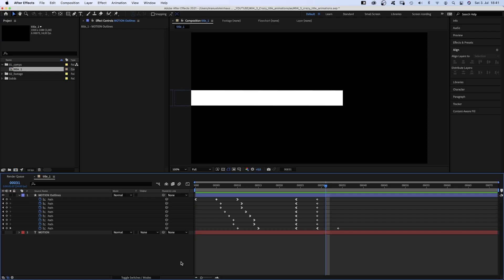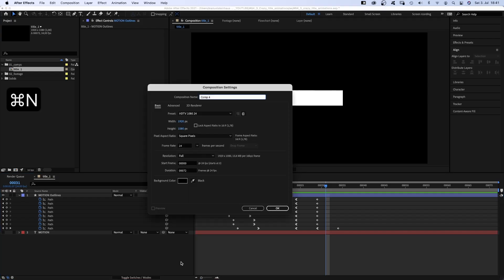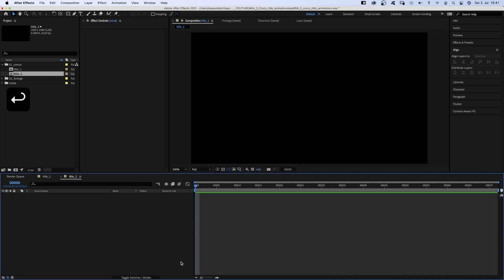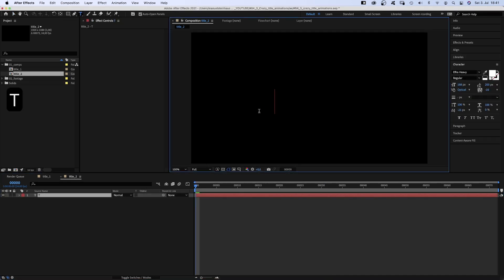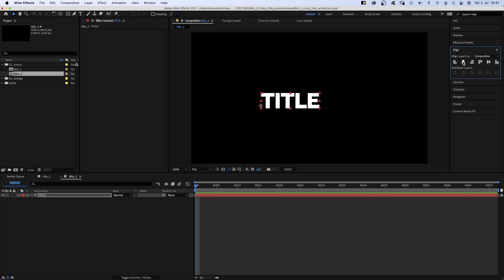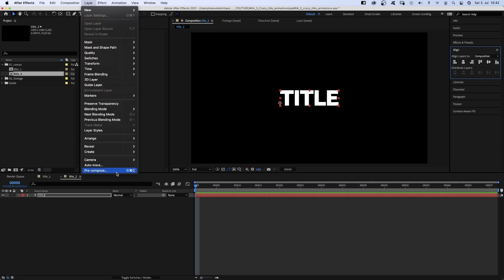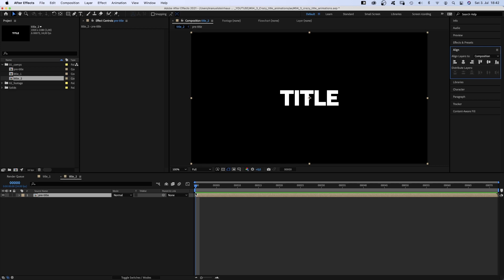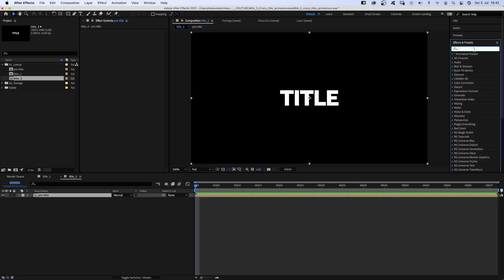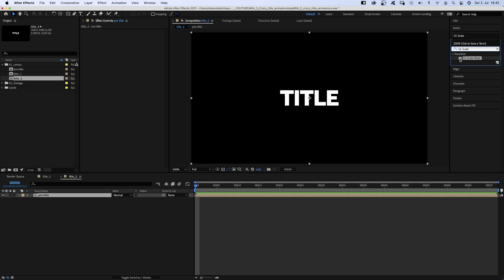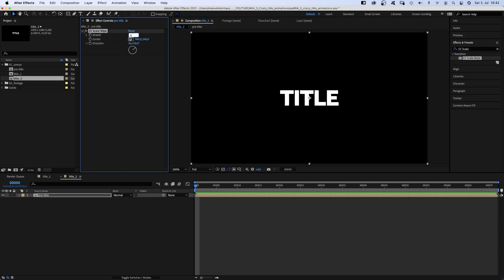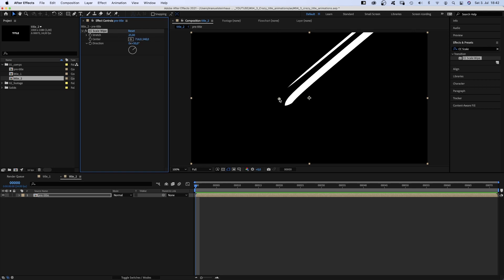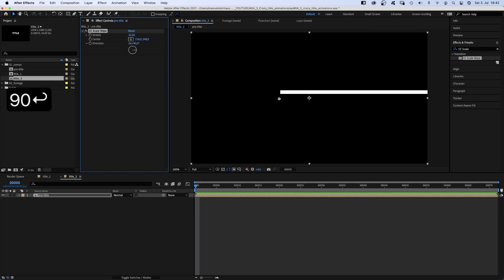The second one is just as quick. New composition. We add some text using the title tool. We quickly align the text to the center. Then we go to layer and pre-compose the text layer. Name it pre-title. We use the effects and presets window and add CC Scale Wipe. Set stretch to around 25. The center goes to the left corner of the title. The direction is 90 degrees. We set keyframes for all three properties.